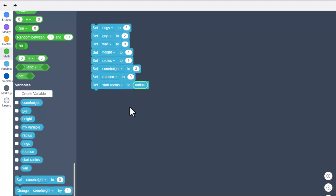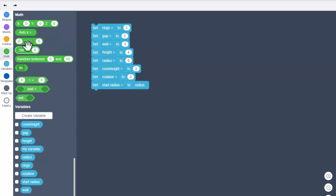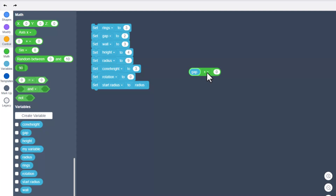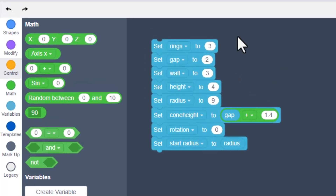The start radius actually gets a variable — we put the radius out there. This is a technique that lets us save this variable for later. At this point let's switch to math, bring out a math operation, and we're going to build the cone height. We're going to put the variable 'gap' out here and add 1.4 — I've done that math for you, just trust me it's going to work.